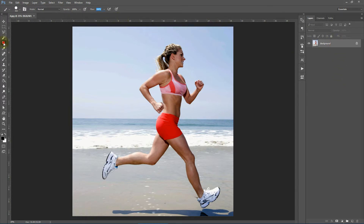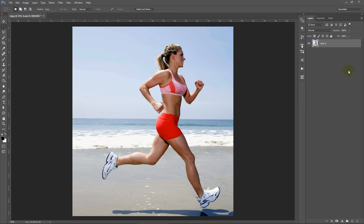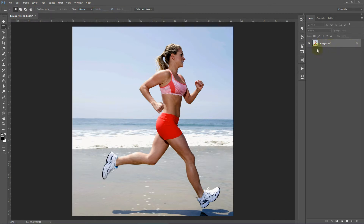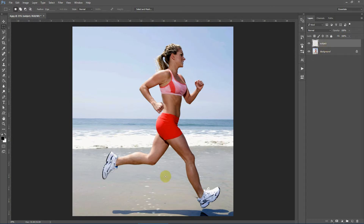One more thing to check: your main image should be a background locked layer. If your layer is named Layer 0 or anything else after cropping or adjustments, you need to convert it. Go to Layer > New > Background From Layer. Now create a new layer by clicking the New Layer icon and rename it 'subject' — it must be in lowercase for the action to work properly. Now let's select our main subject from the background image. You can use various techniques; I'll use the Quick Selection tool.